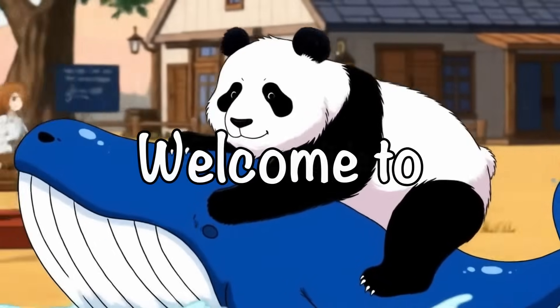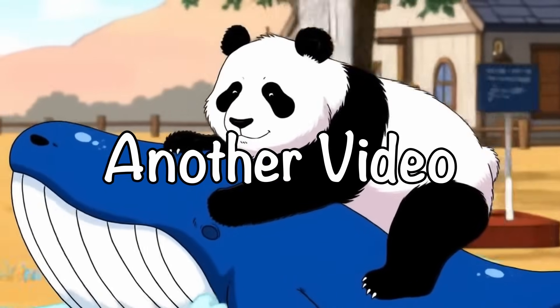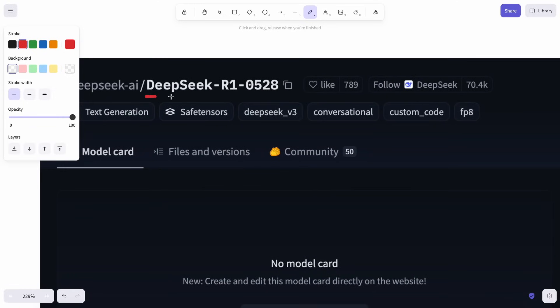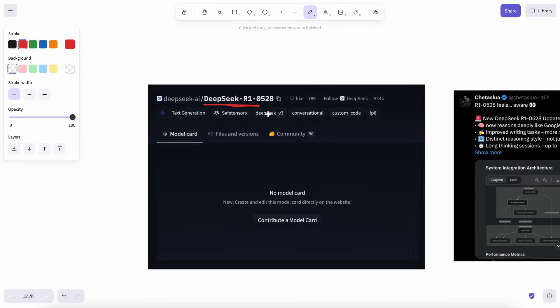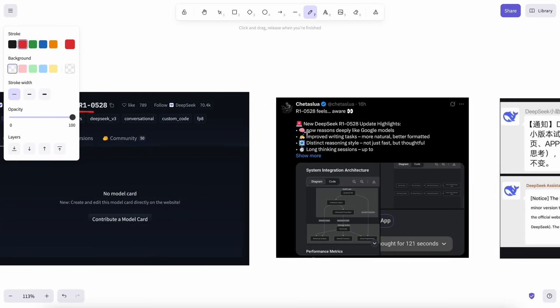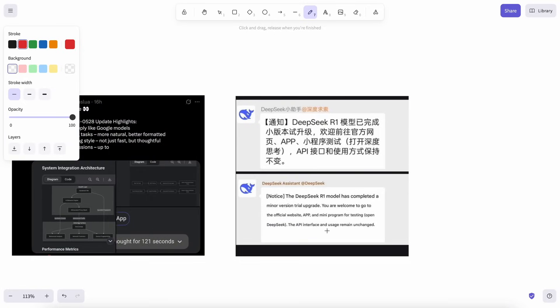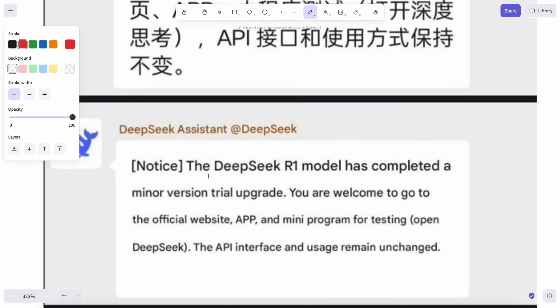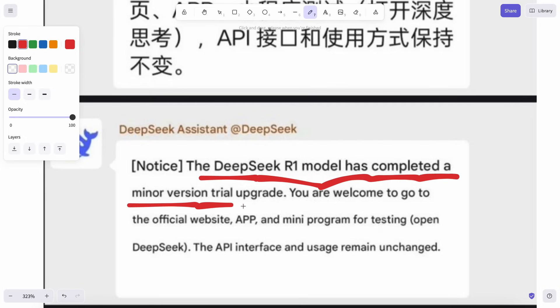Hi, welcome to another video. DeepSeek R1 has got a new upgrade. There isn't much detail apart from the fact that DeepSeek has said on one of their Chinese platforms that a new upgrade has been made to DeepSeek R1 and it will be better now.